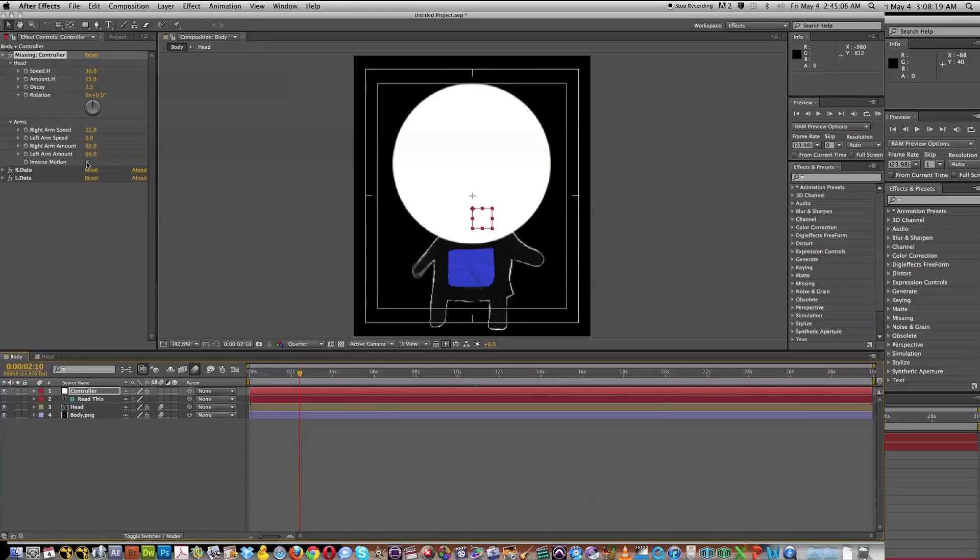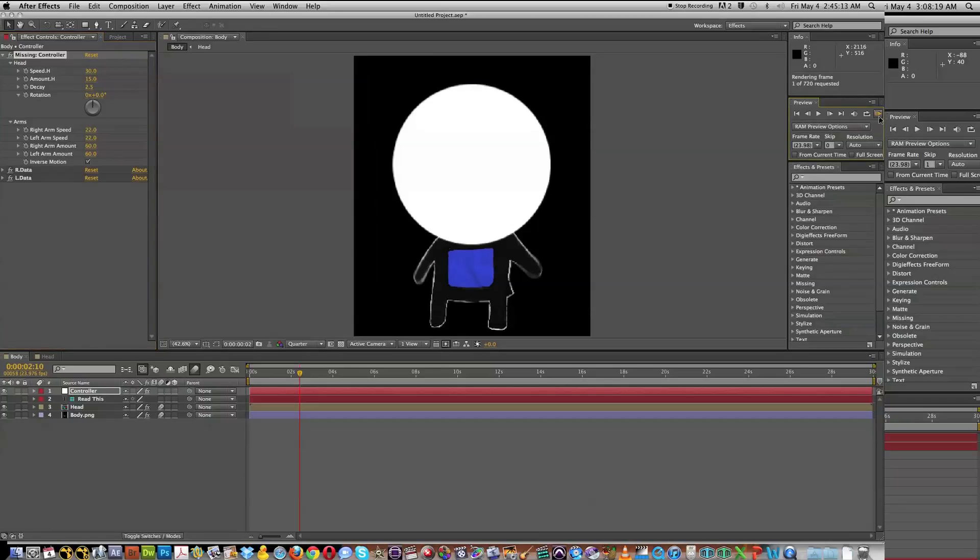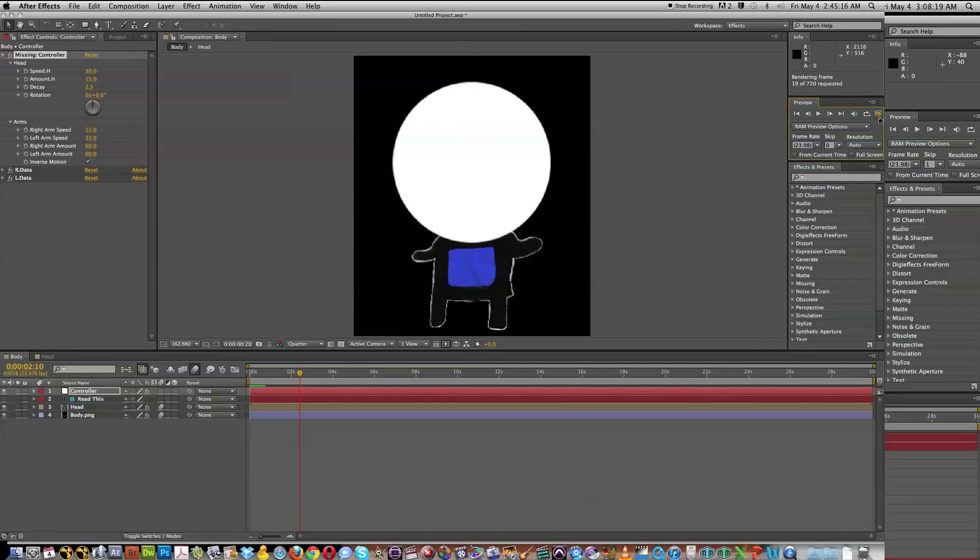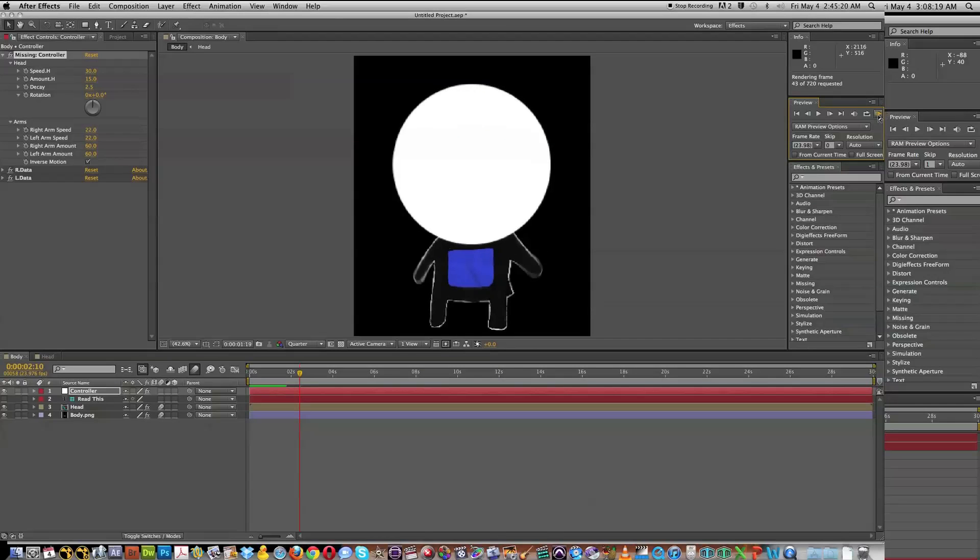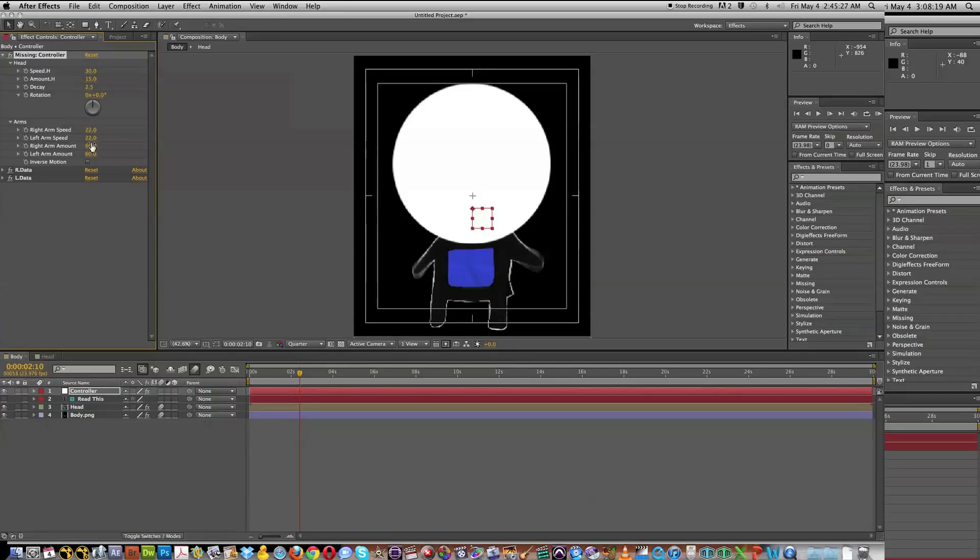Now we can also choose to make an inverse motion. Let's change both of the arm speeds to 22. If we make it inverse motion, we can see that it's giving us kind of like this, I feel like he's maybe doing a jump rope or swimming or maybe even flying. So pretty cool how we can adjust that with just that one click there.